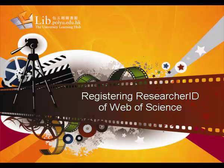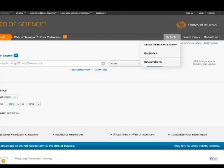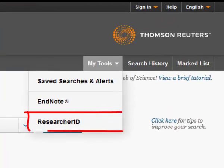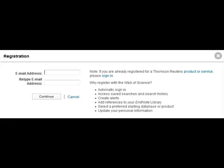Researcher ID allows you to easily keep track of your publications. Go to Web of Science Platform and select My Researcher ID under My Tools. After sign in, you can then register or access the ResearcherID.com.